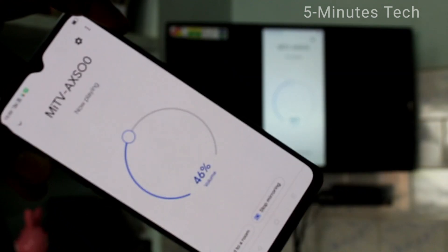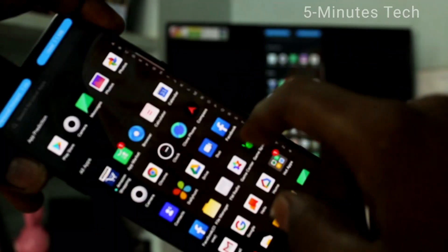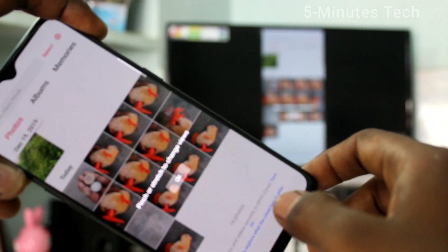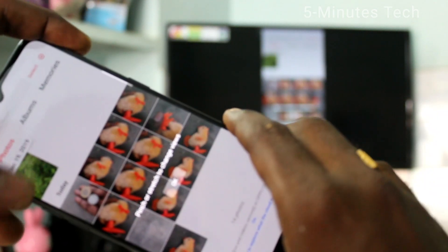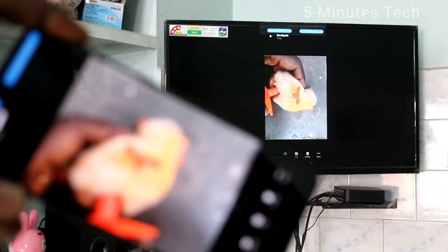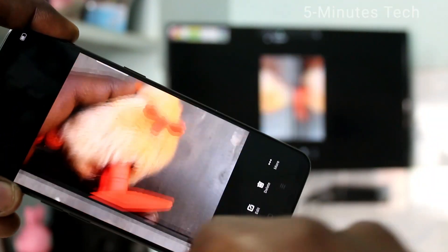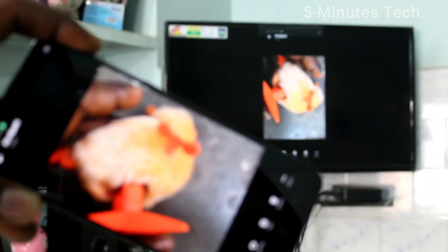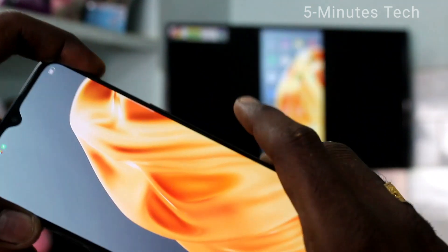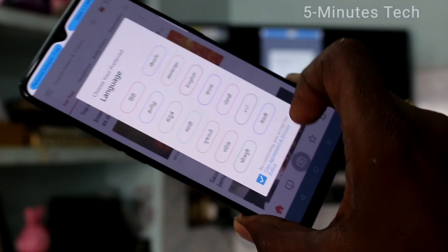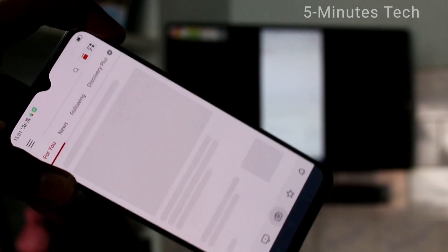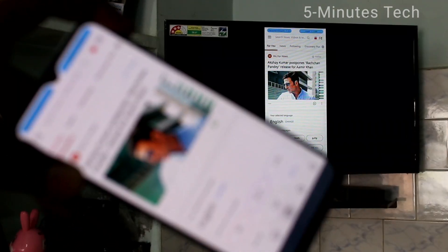Whatever you open on your phone screen, that will be reflected on your TV. Here I open one of the apps — I open these pictures and this is also mirrored to my TV. I open the file manager and whatever I do in my mobile screen is shown on my TV. The screen is just mirrored to TV.